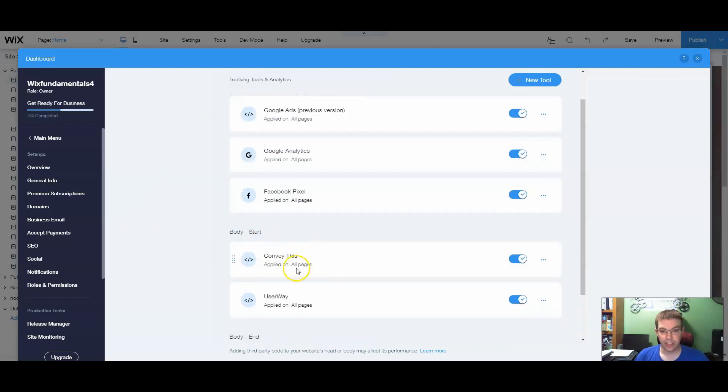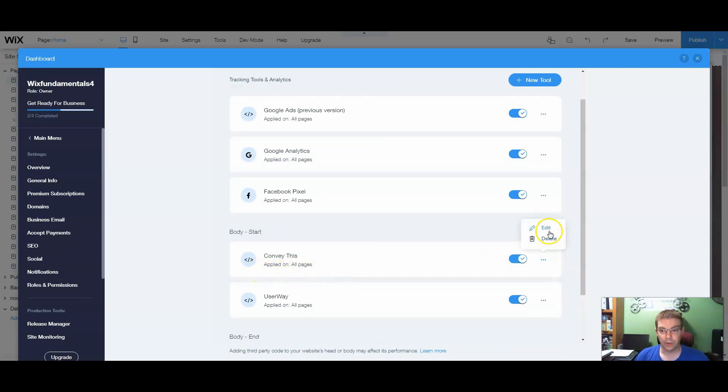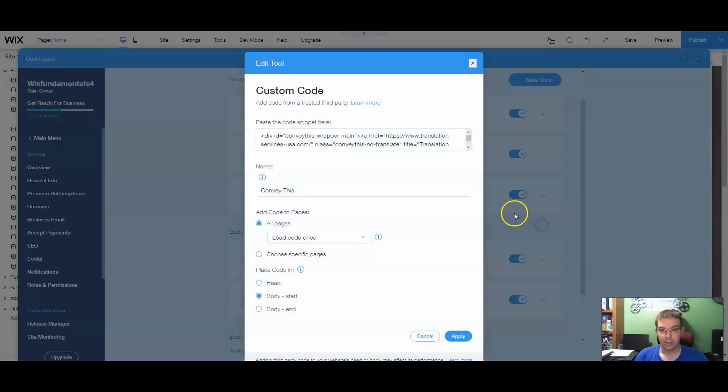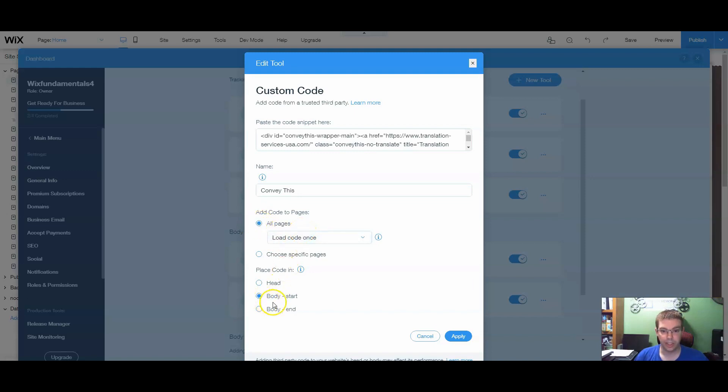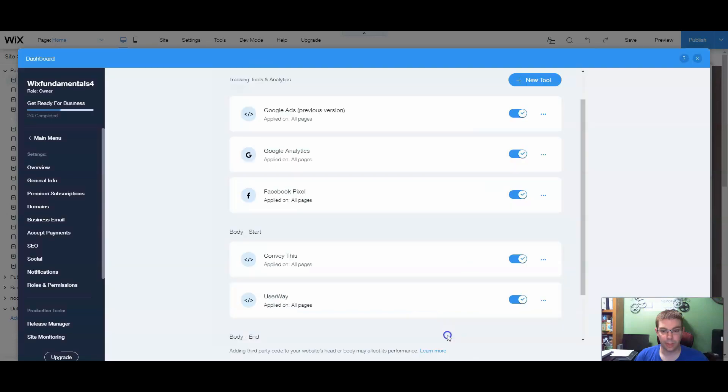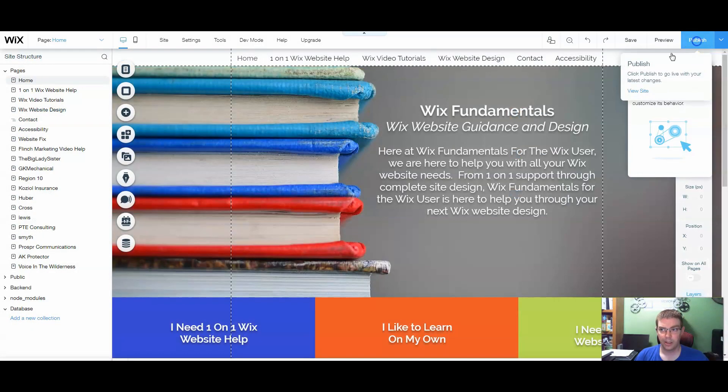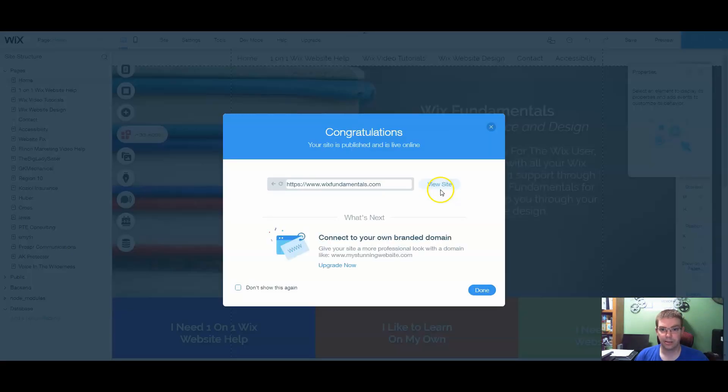I have already implemented this on the site. I actually did this last night. We're going to go to new tool since this is something new. Add our code. Make sure it's on all pages. Body start. Hit apply. And then we publish the site.